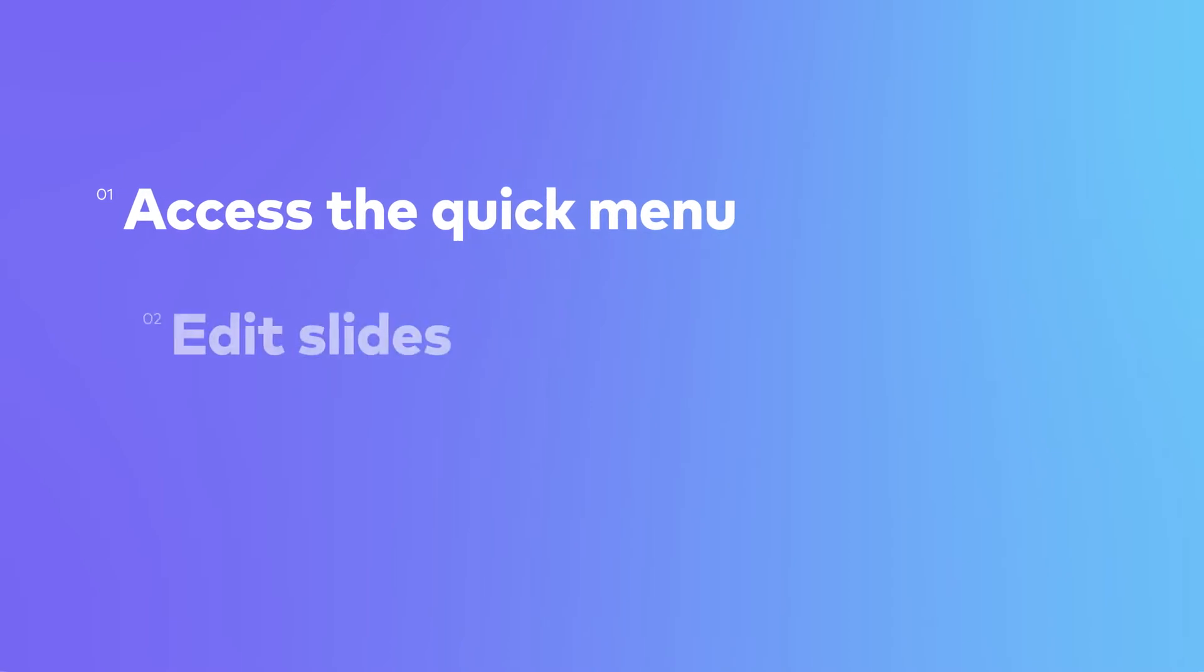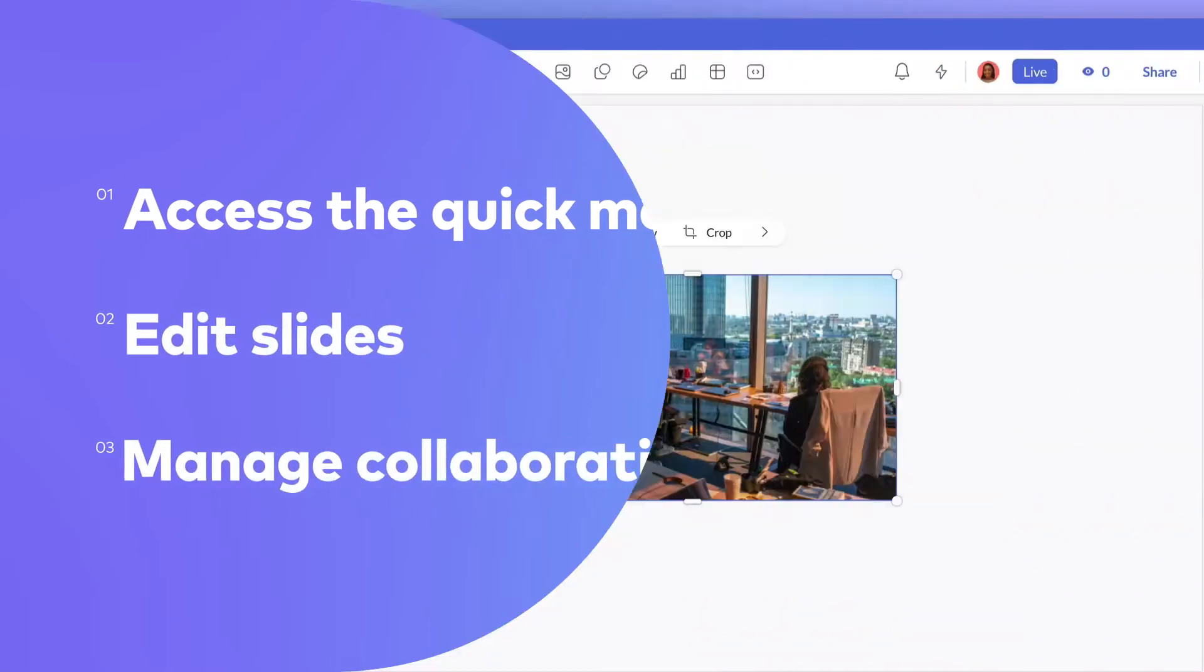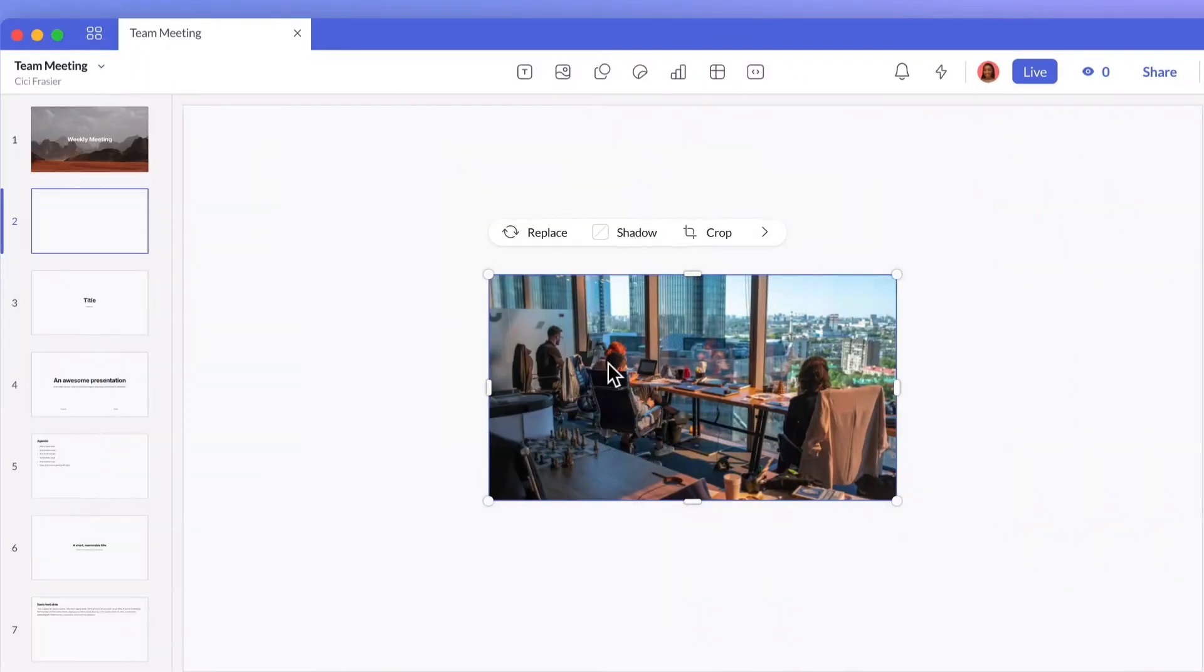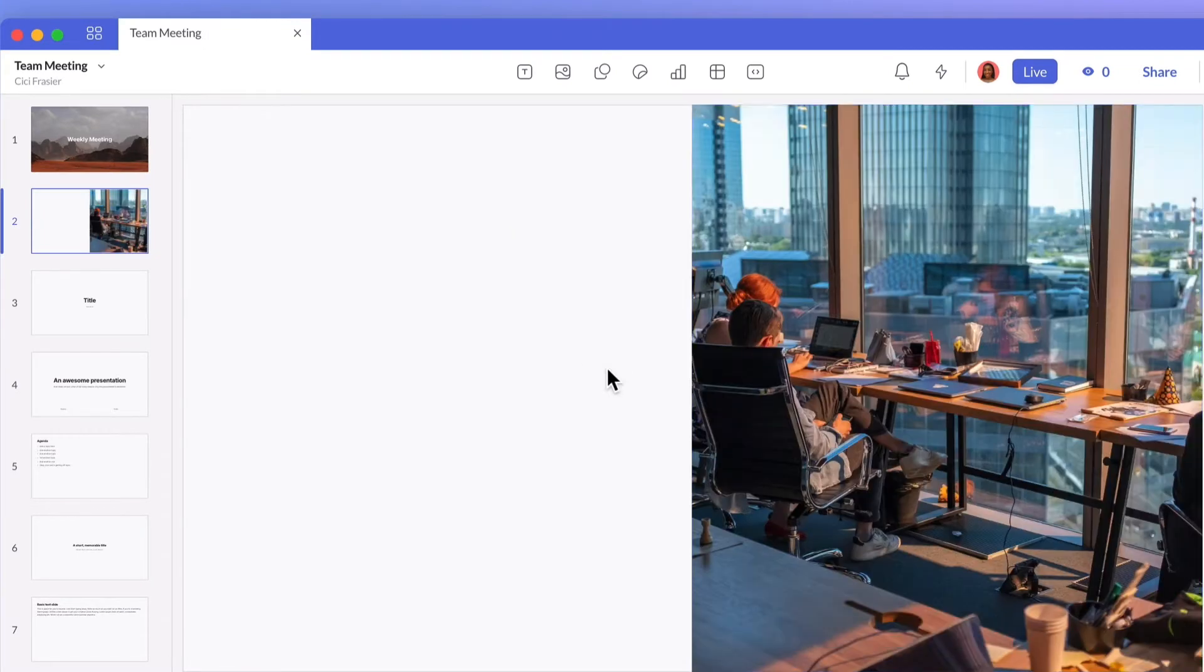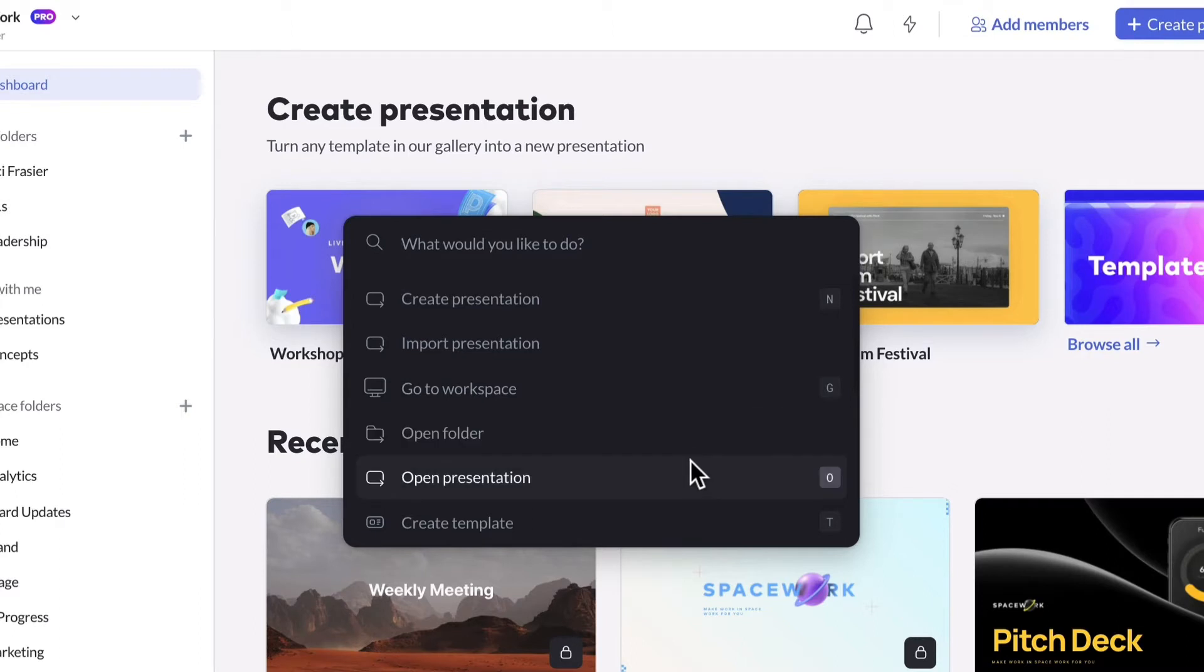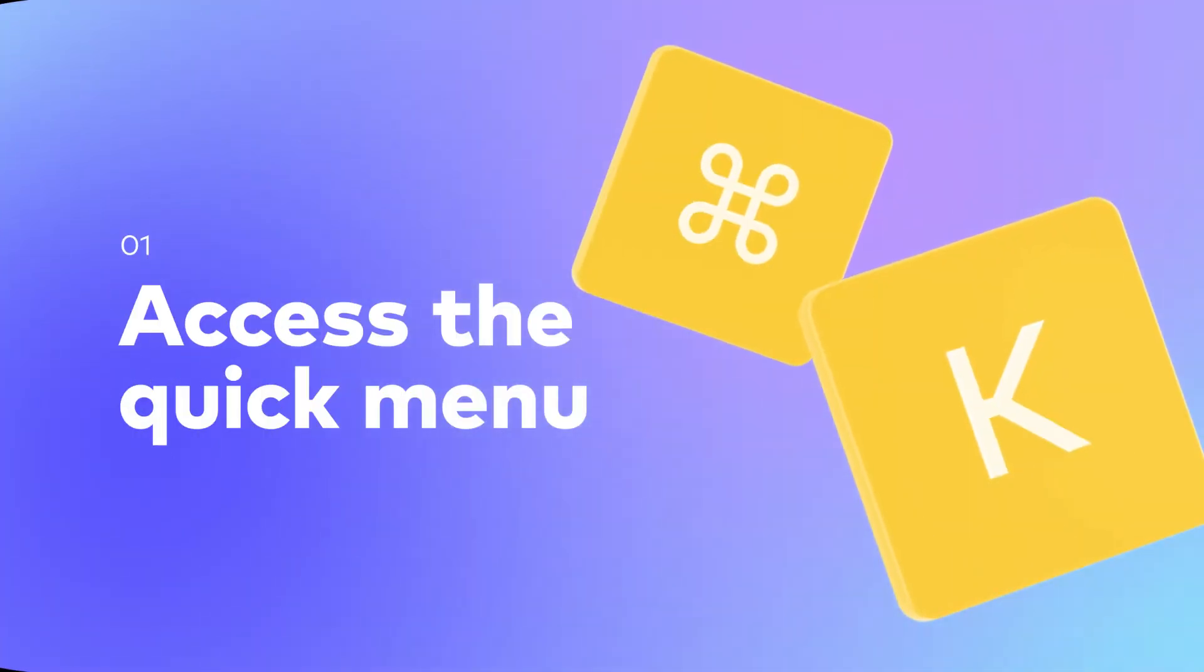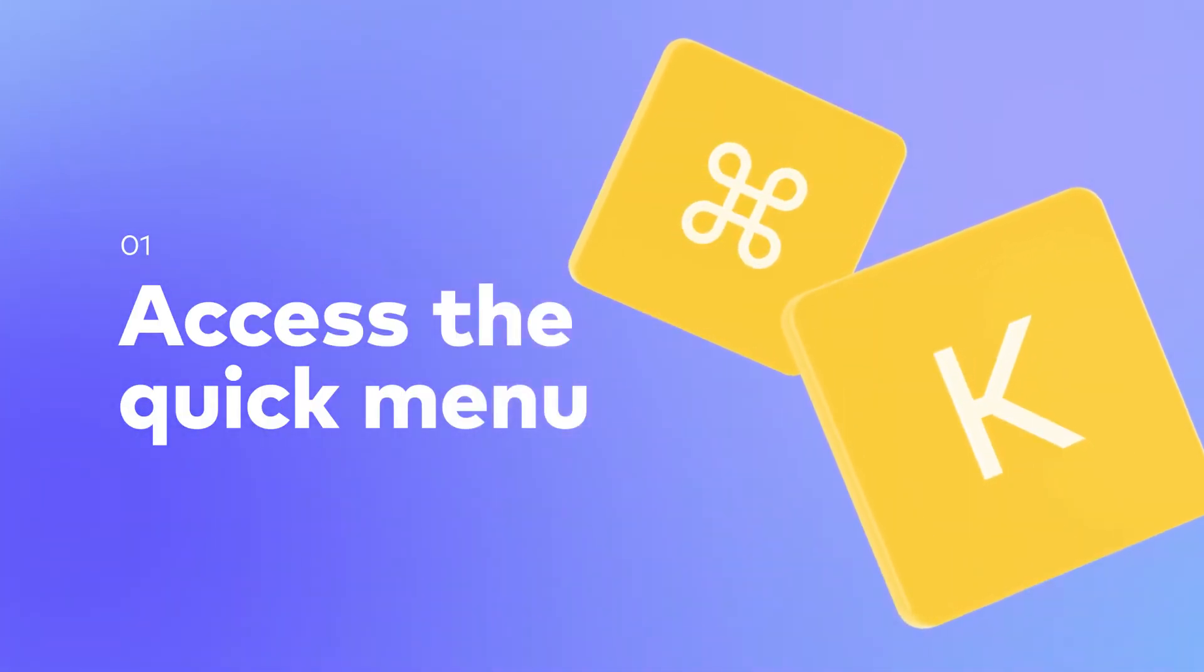The quick menu gives you helpful shortcuts to add and position content, navigate your workspace, and more. Here's how to get started: there are two ways to pull up the quick menu in Pitch.